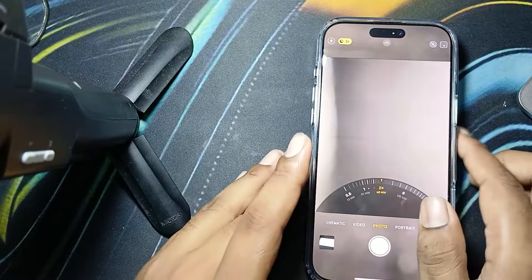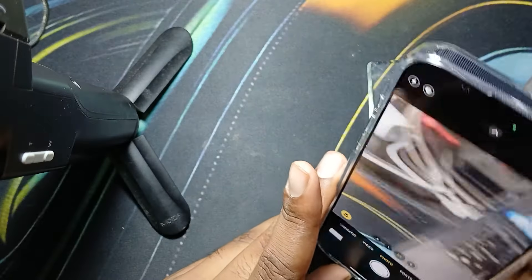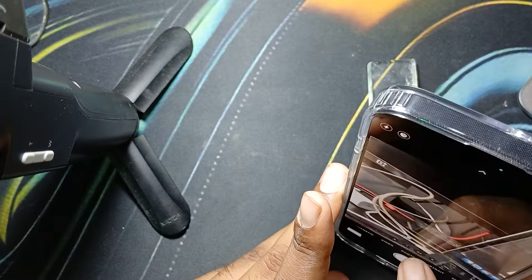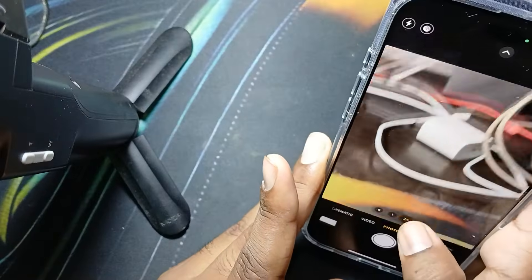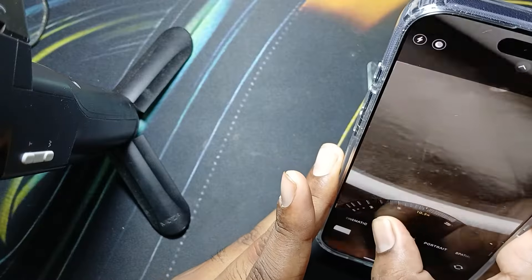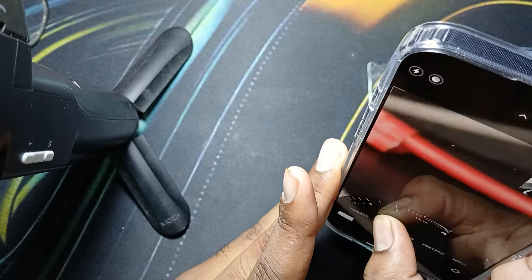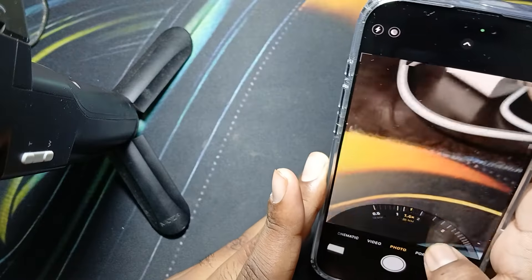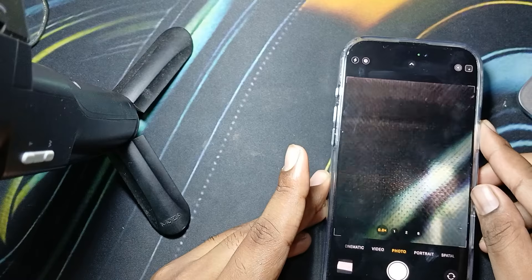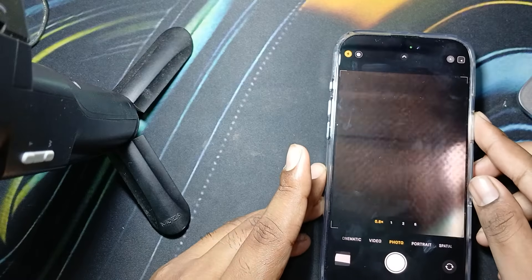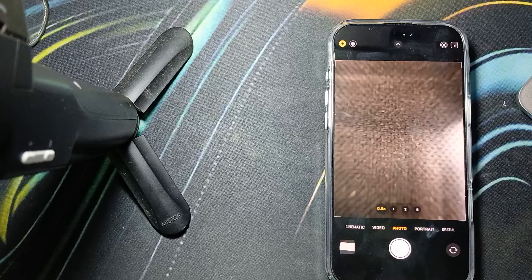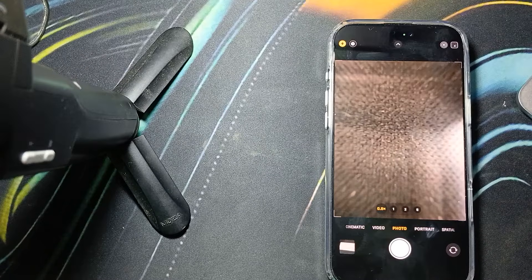I'm showing like this — I want to check the monitor, so I'm choosing 5x here. This is the way to use 5x optical zoom on your iPhone 16 Pro Max. Thank you, have a nice day, and subscribe to our YouTube channel for further information.